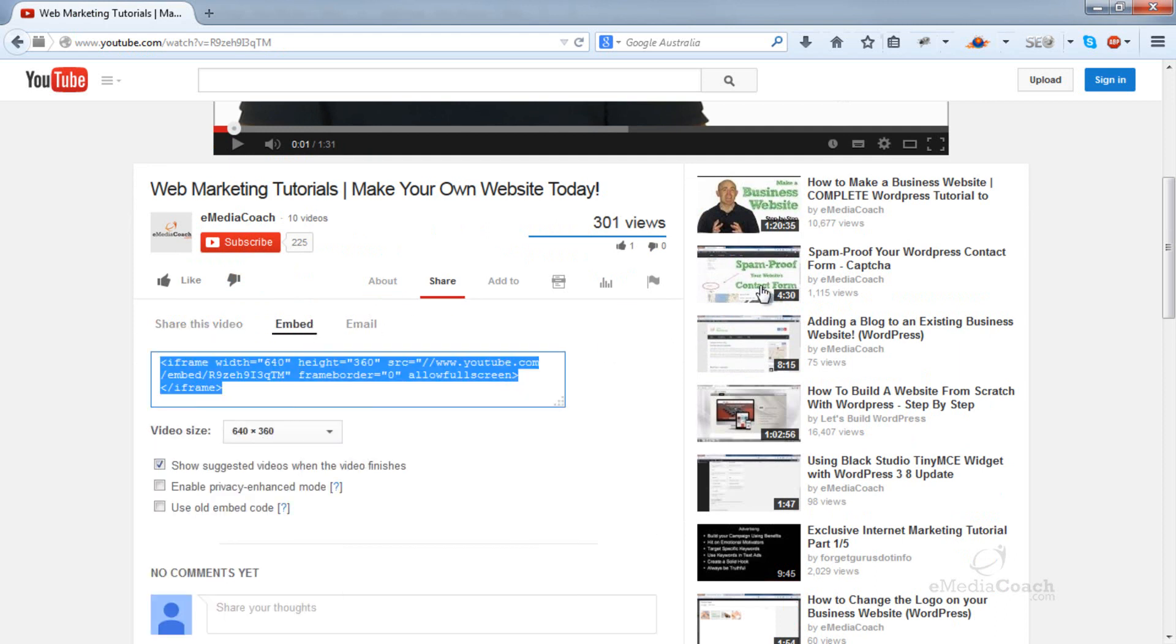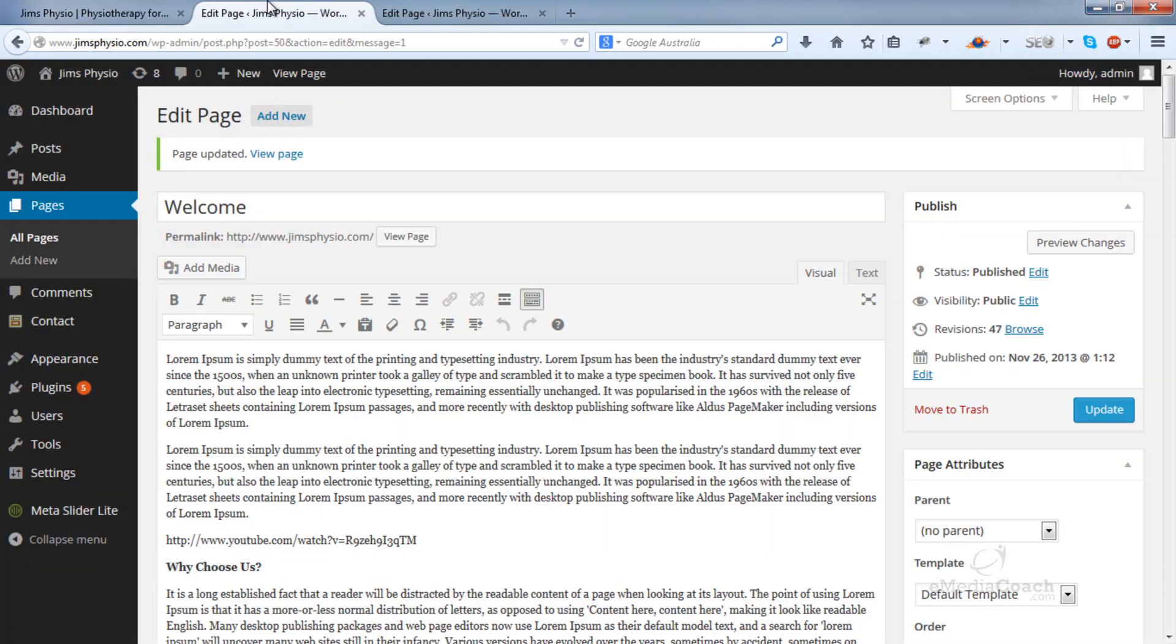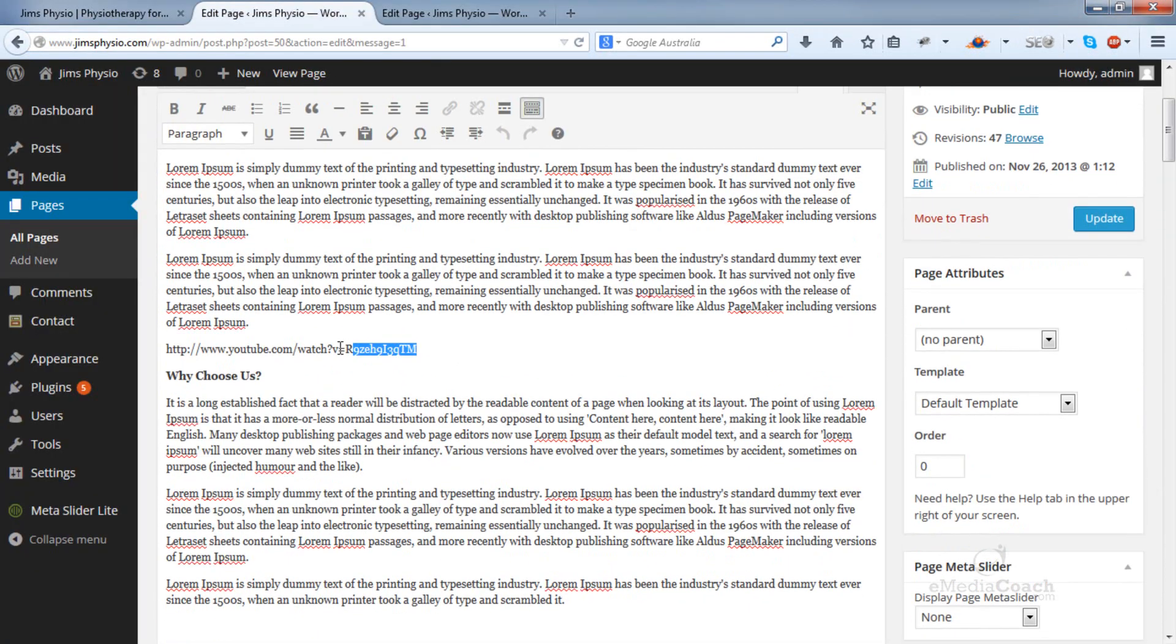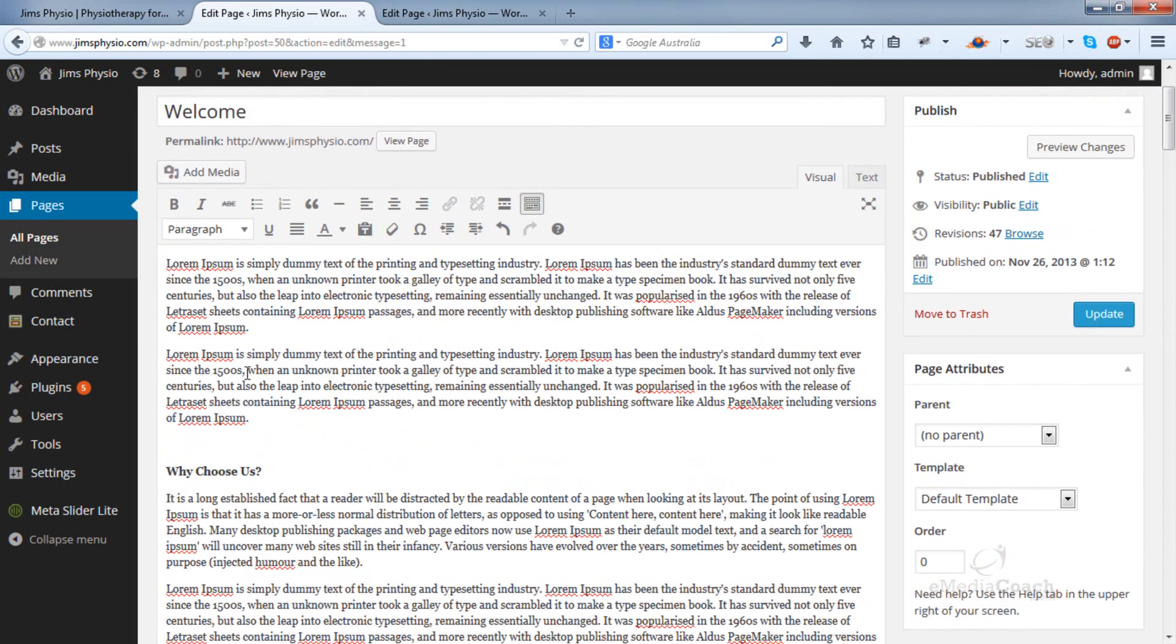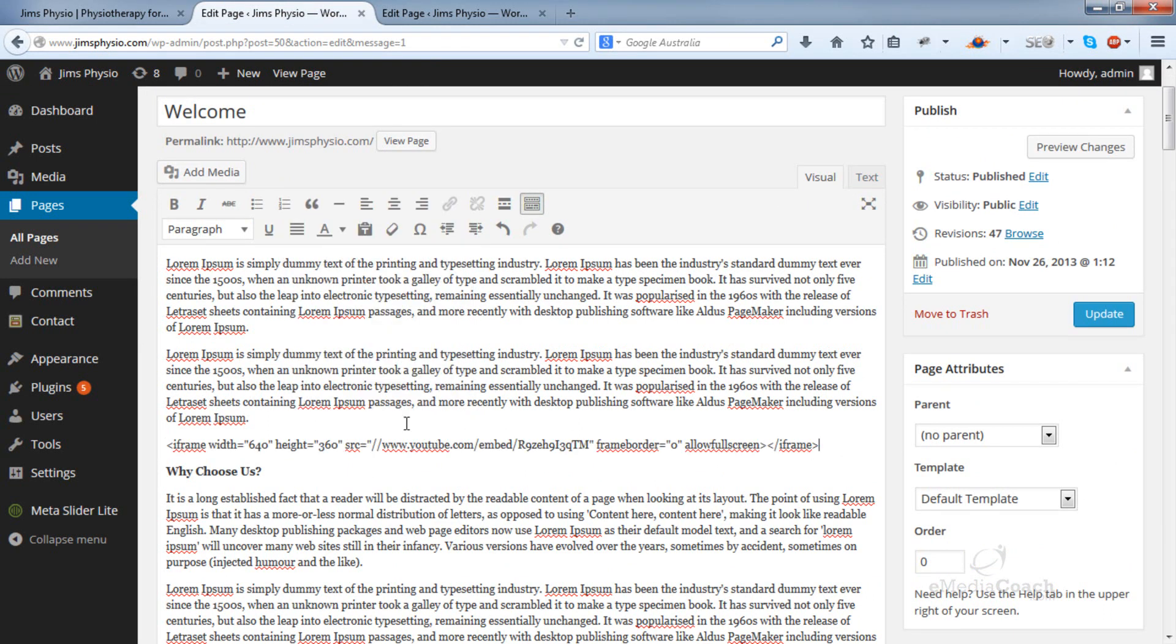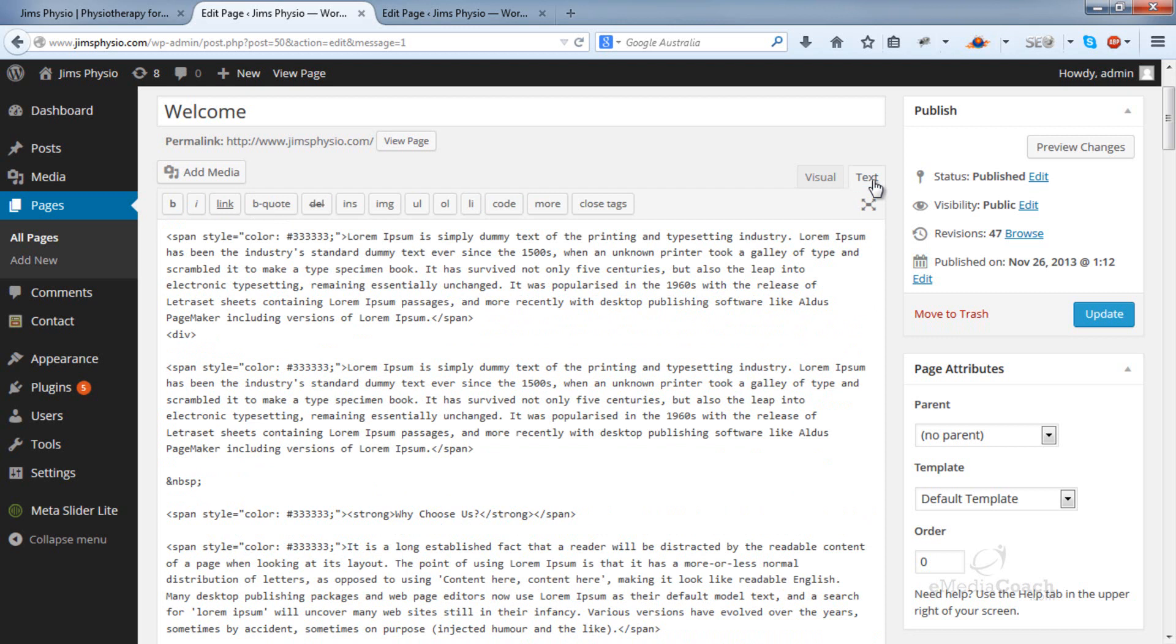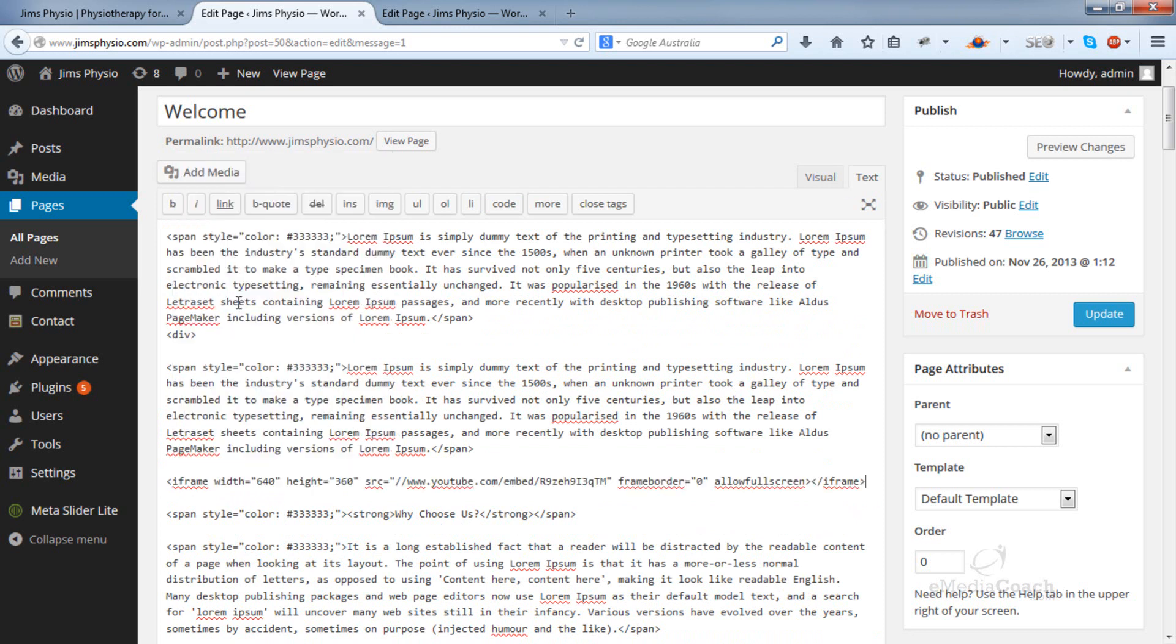Paste it into your WordPress edit box. This is important: you need to edit this in the text tab, not the visual tab. If you put this code in the visual tab, it will just render as text and won't work. The text tab is for inputting HTML or code, so paste it in there.